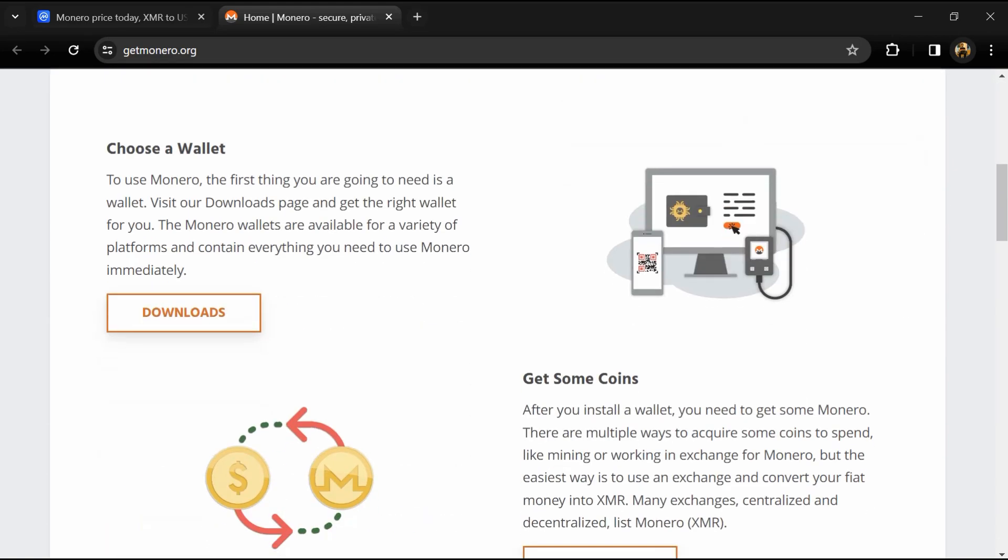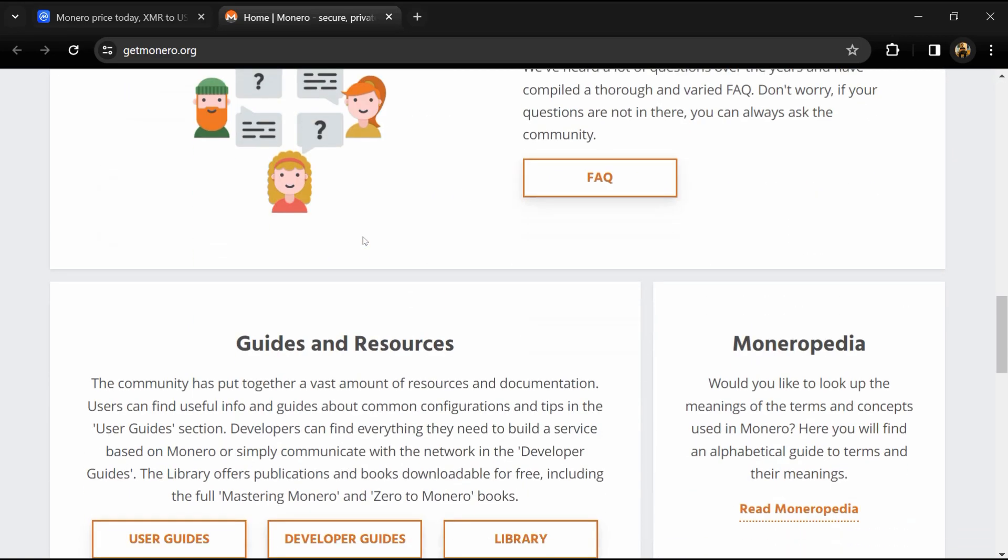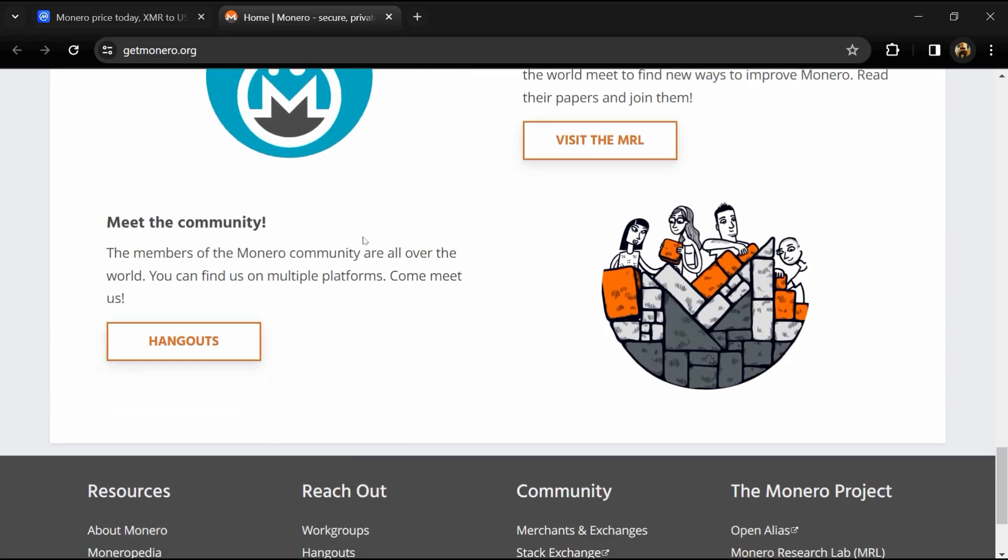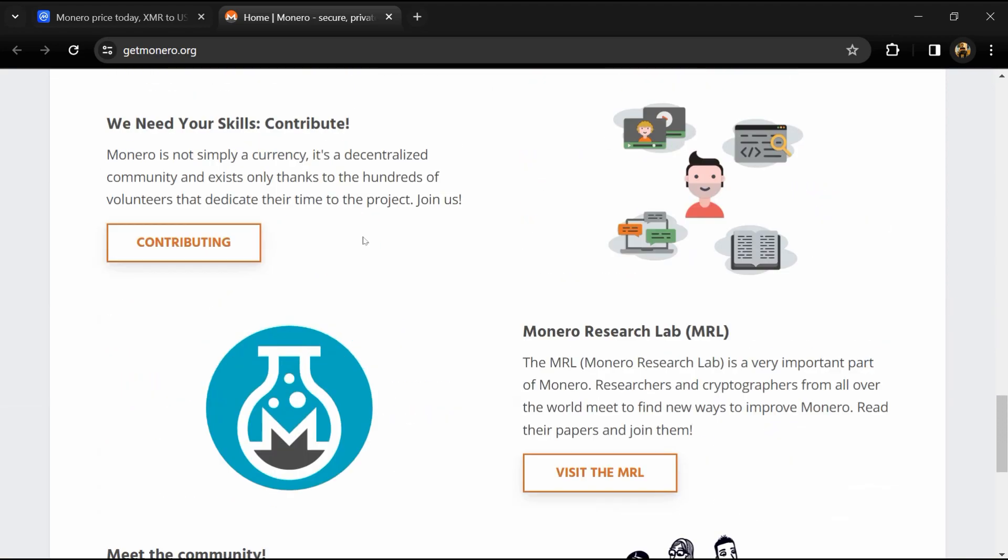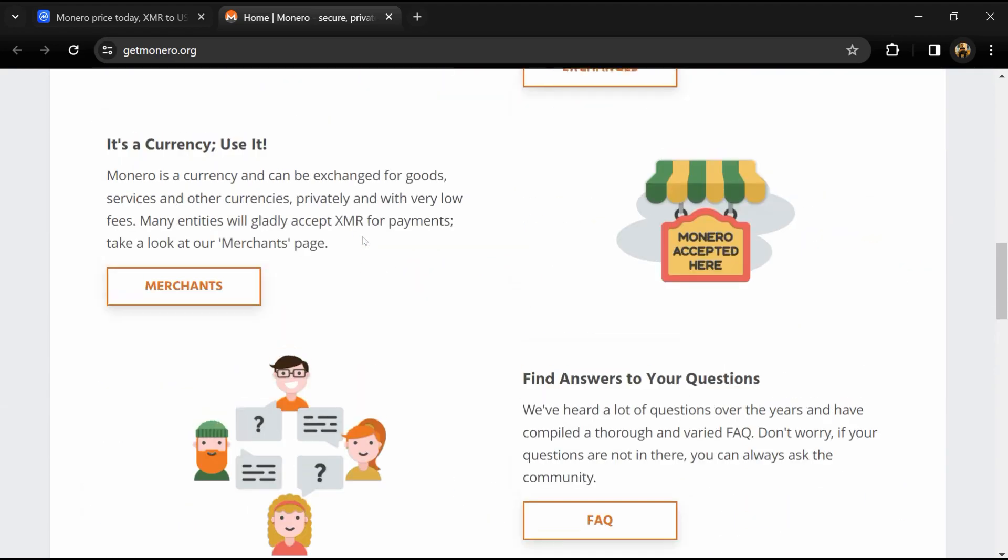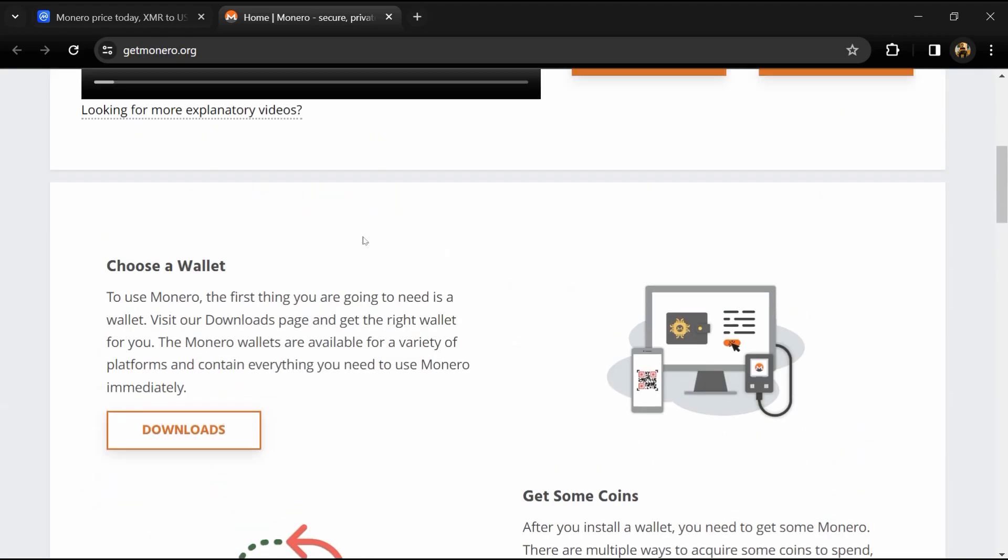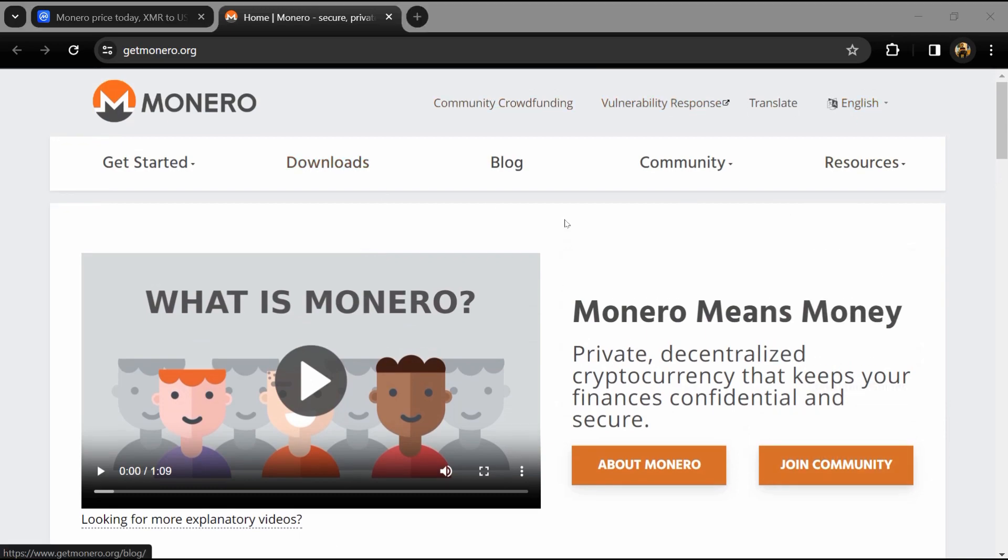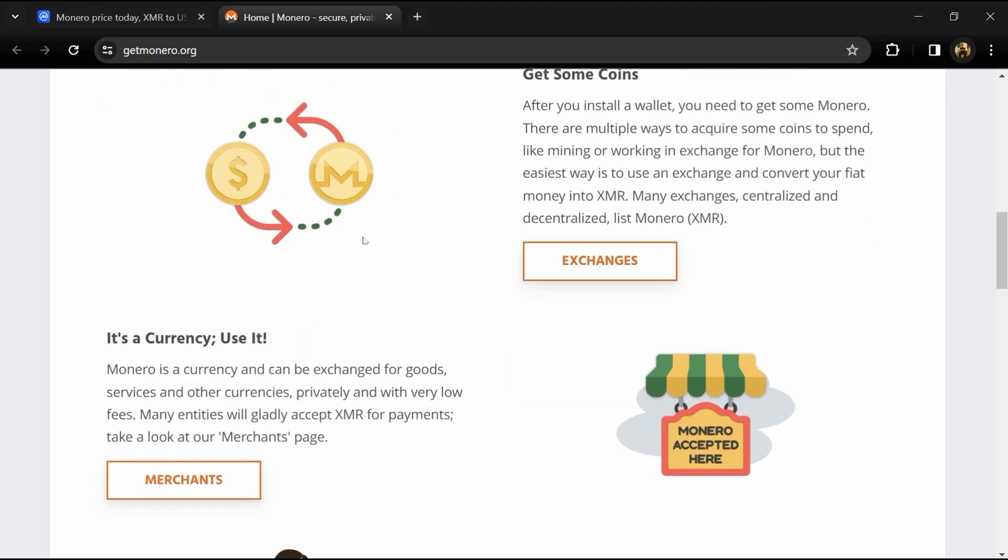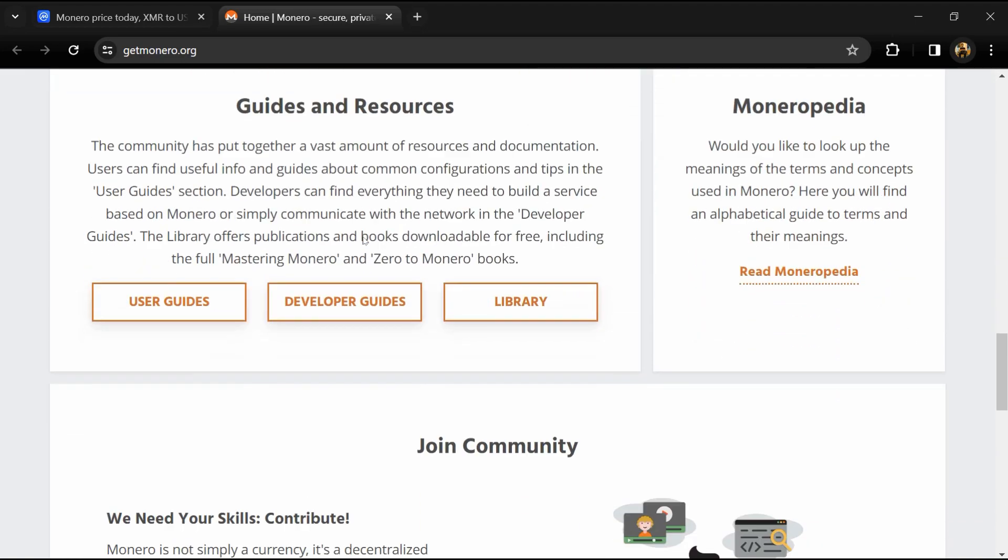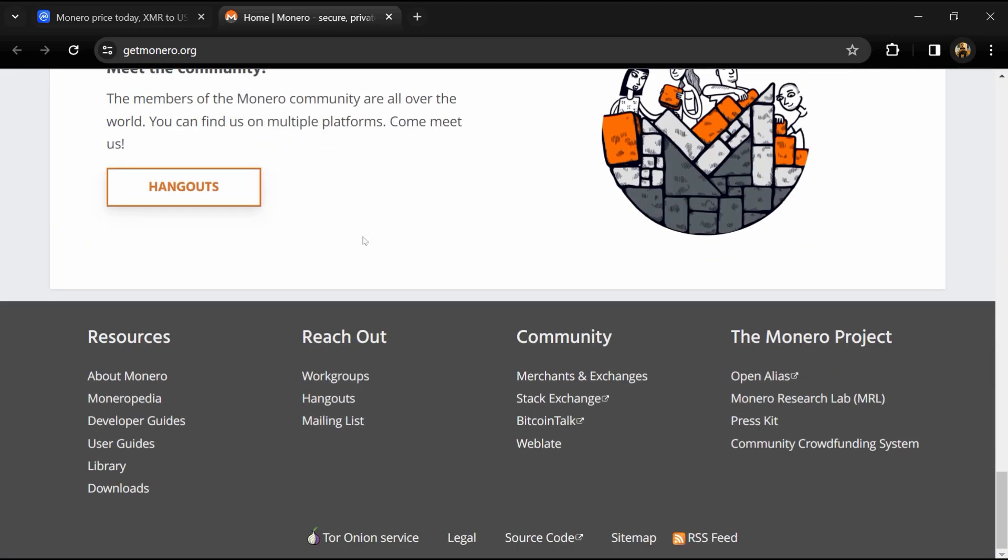On the other hand, XMR is designed to obscure senders and recipients alike through the use of advanced cryptography. The team behind Monero says privacy and security are their biggest priorities.